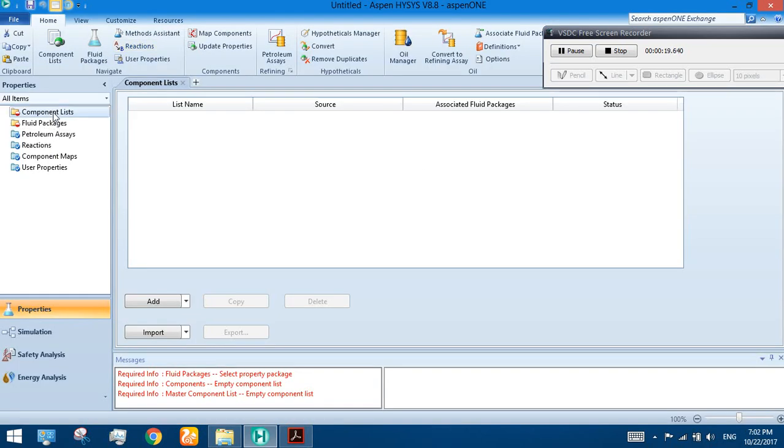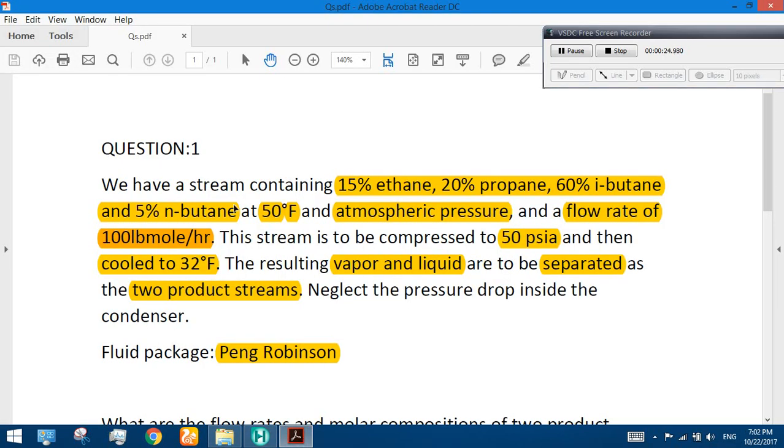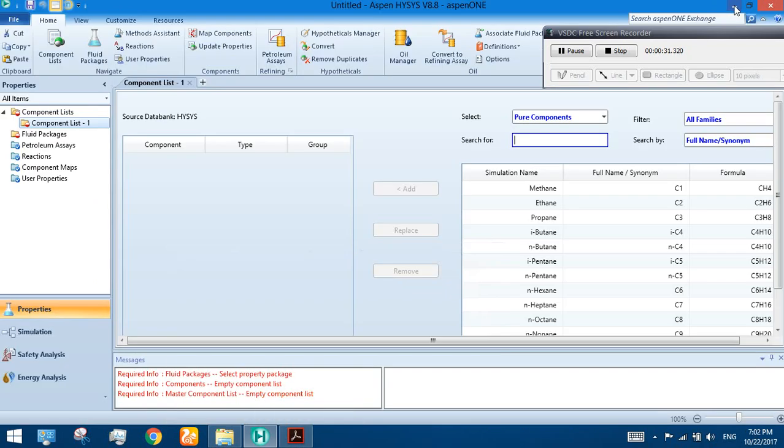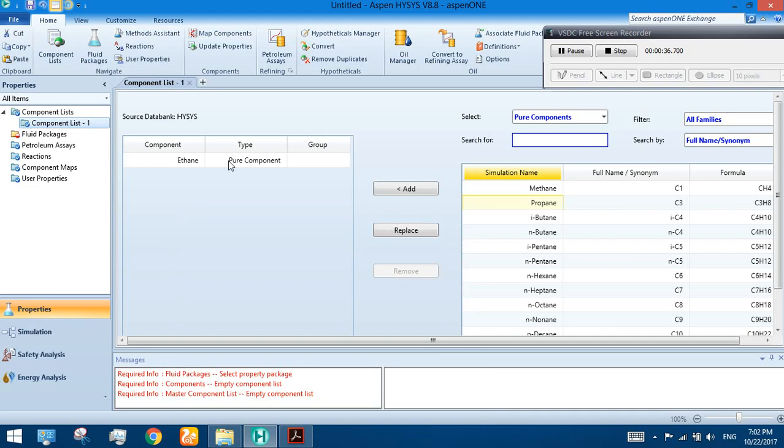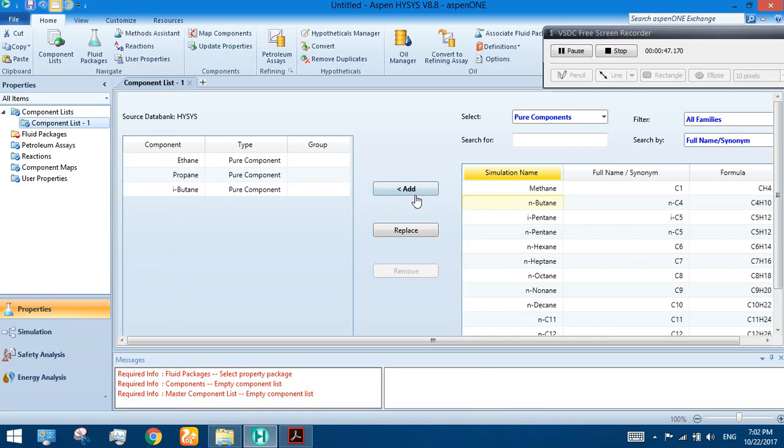Now first of all, add the components. We are going to add the following components according to the given question. The question says we have a stream containing ethane, propane, butane, and n-butane. So let's add the components: ethane, propane, i-butane, and n-butane.